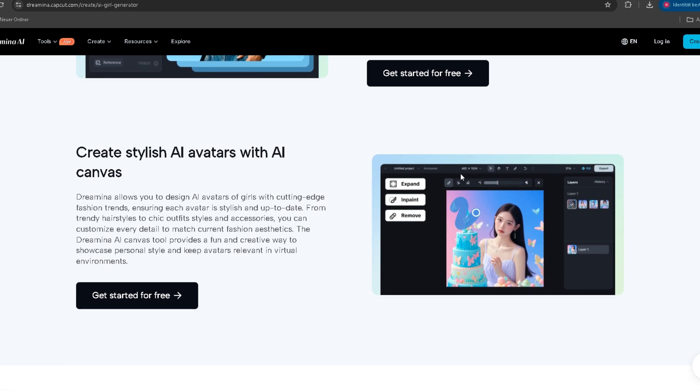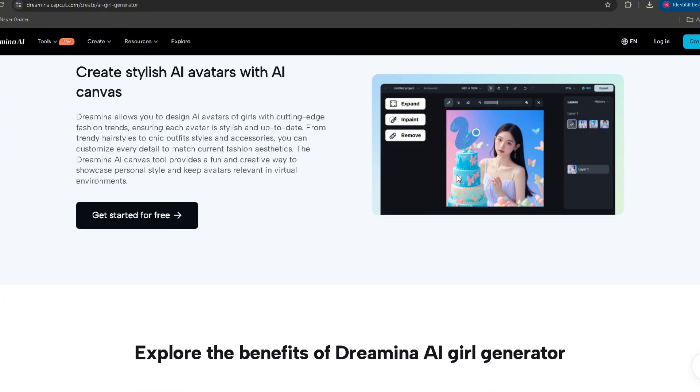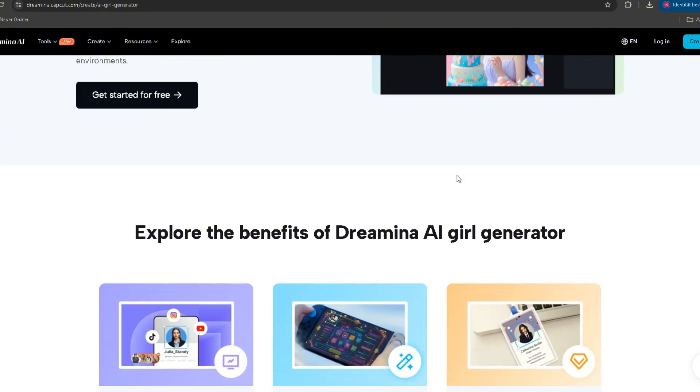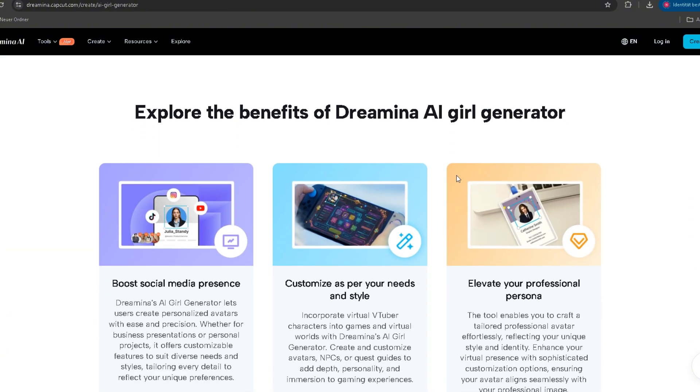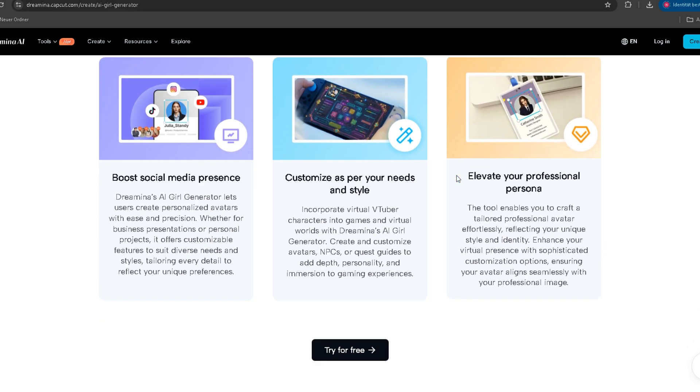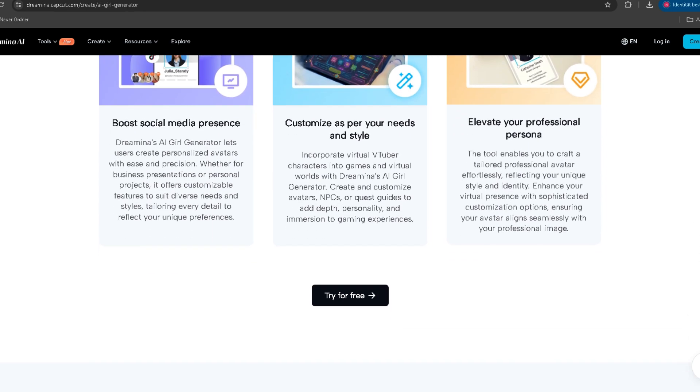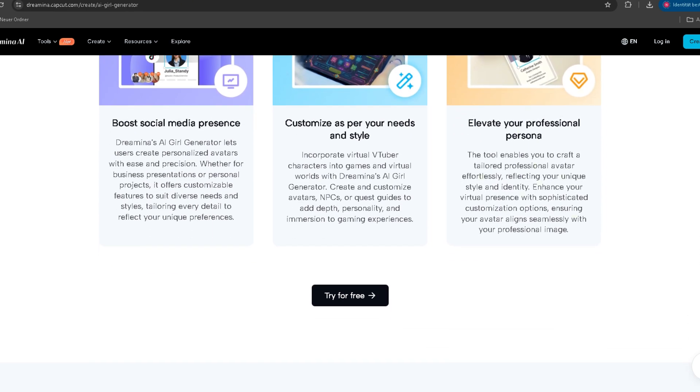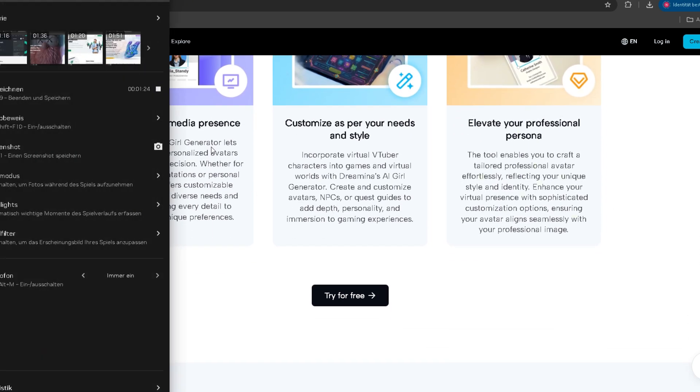All the links are in the description. Go create something impossible. And if this helped you, you know what to do. Like, subscribe, and I'll see you in the next one.